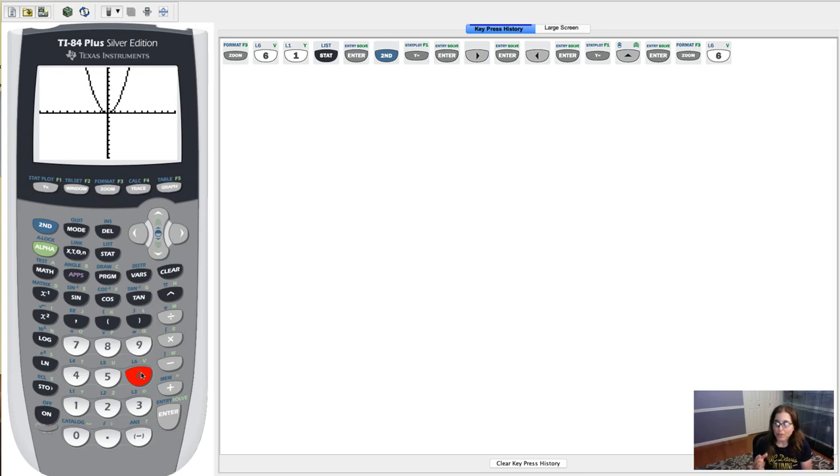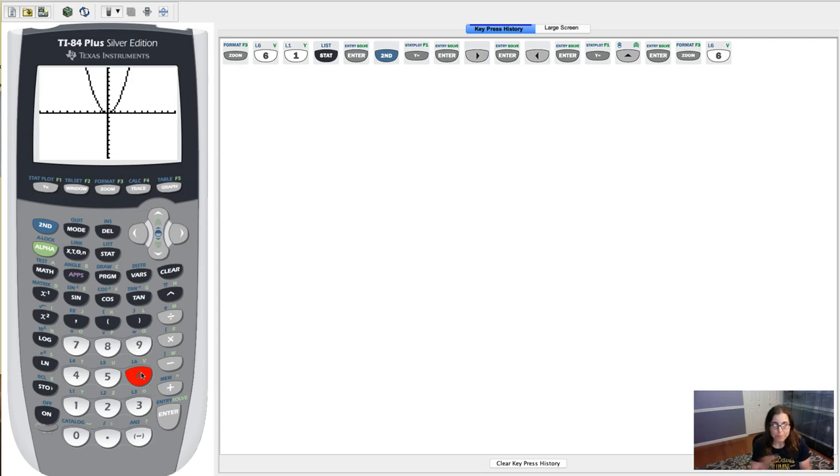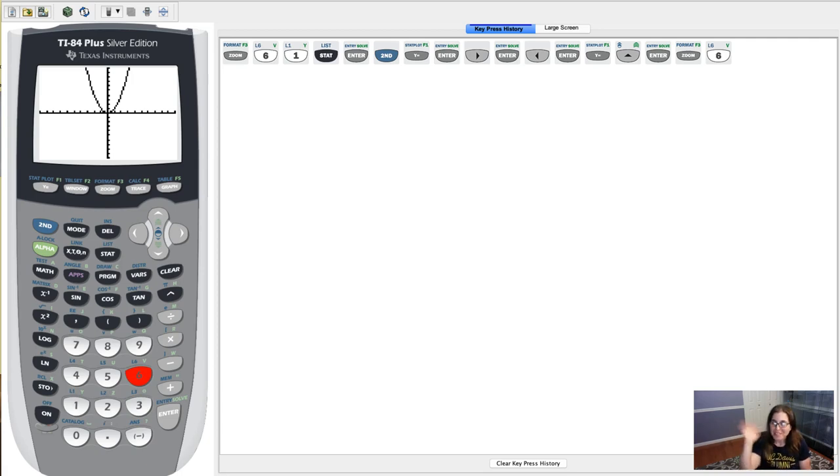So if you're ever switching between stat problems and strictly math problems and you forget to turn a plot off but you cleared out your lists, that error may pop up. Alright, thanks so much, I'll see you in a few. Bye.